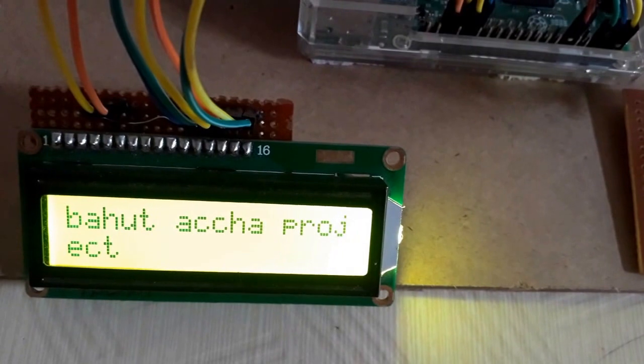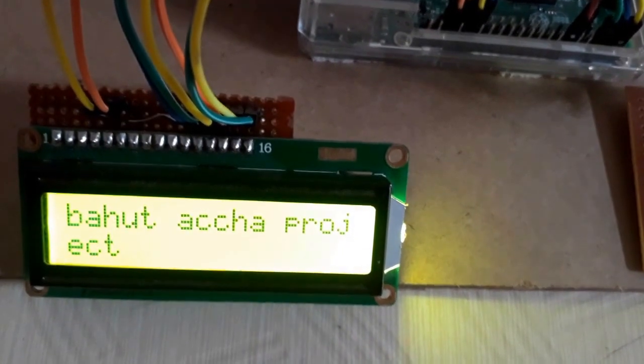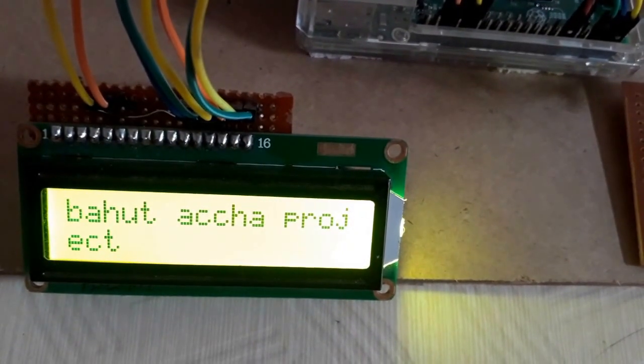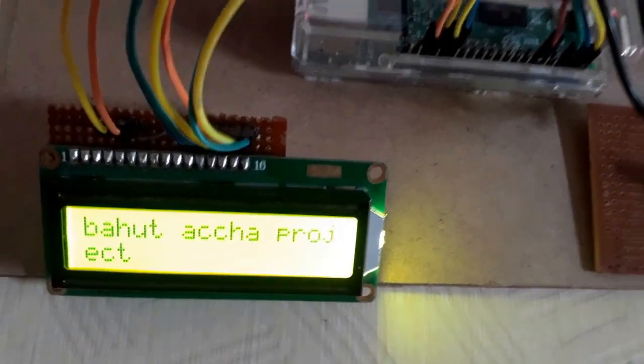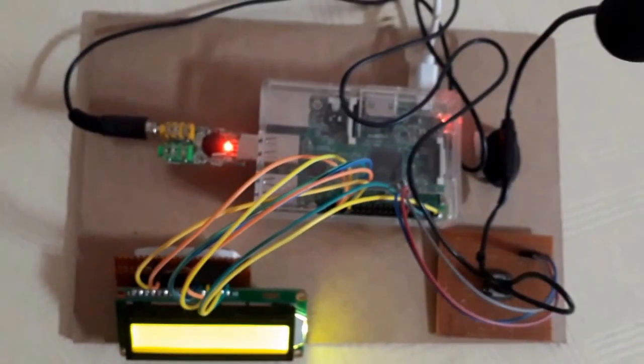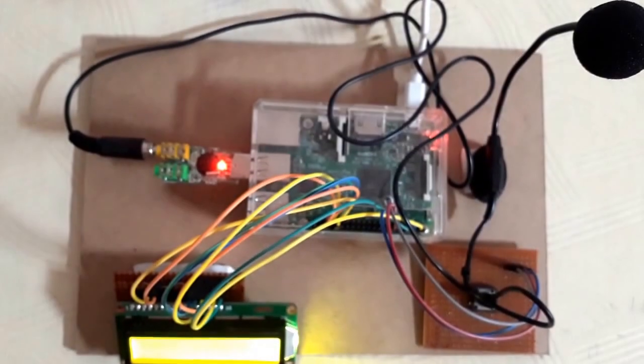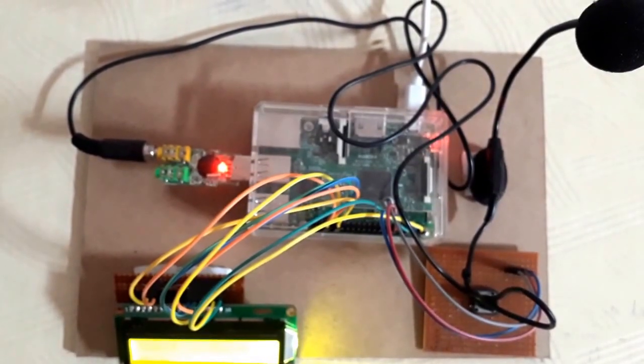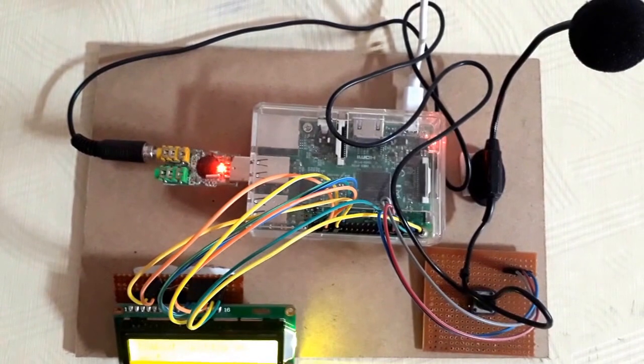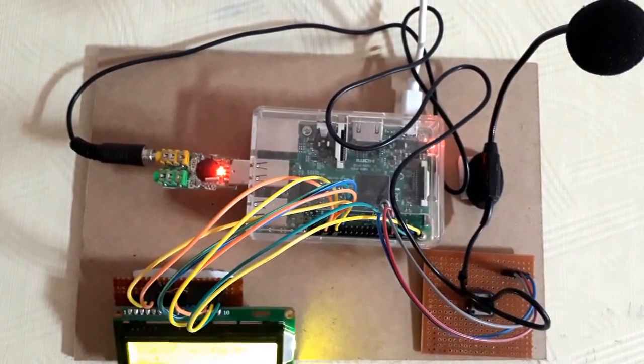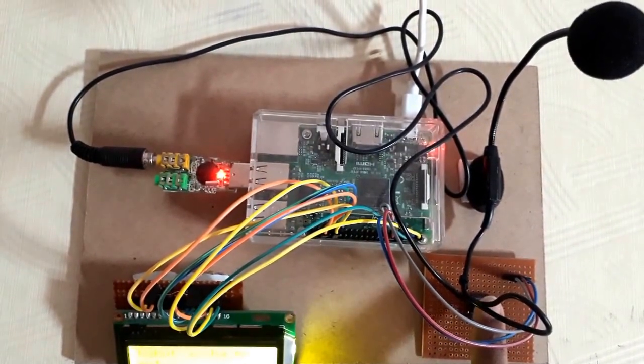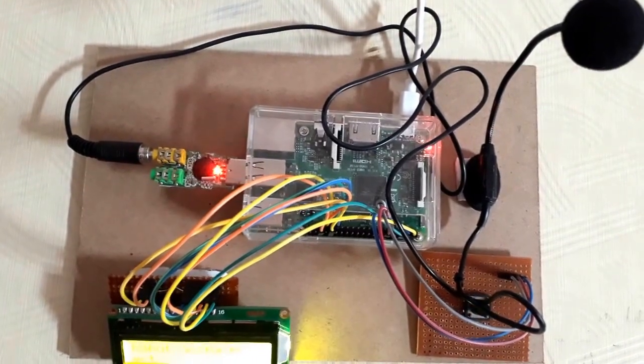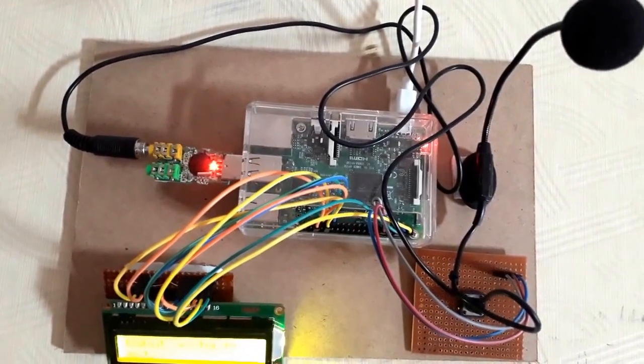Bahaat accha project hai. In Hindi, the output is getting displayed in English text. Similarly, you can use any other language to feed the voice input and the output you will find in the same way. Thank you for watching.